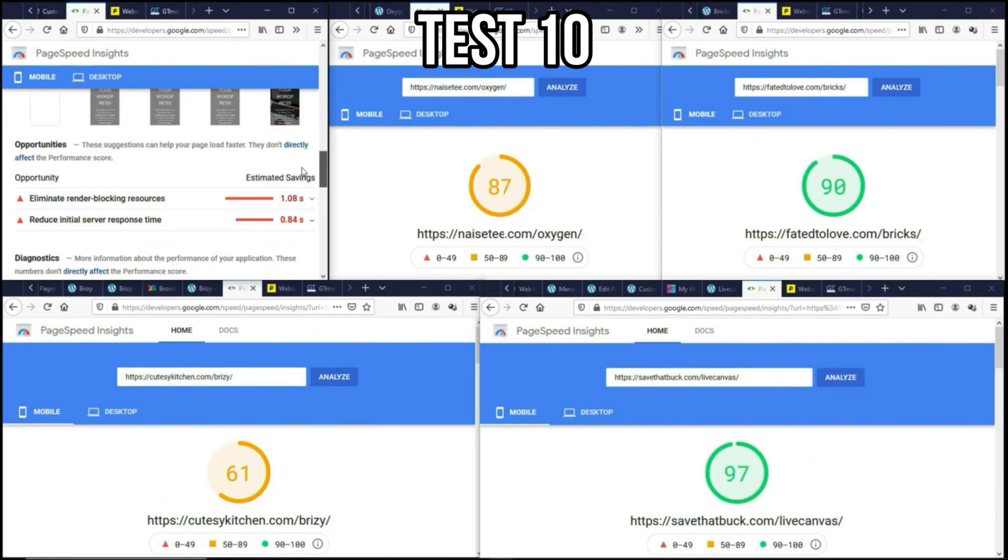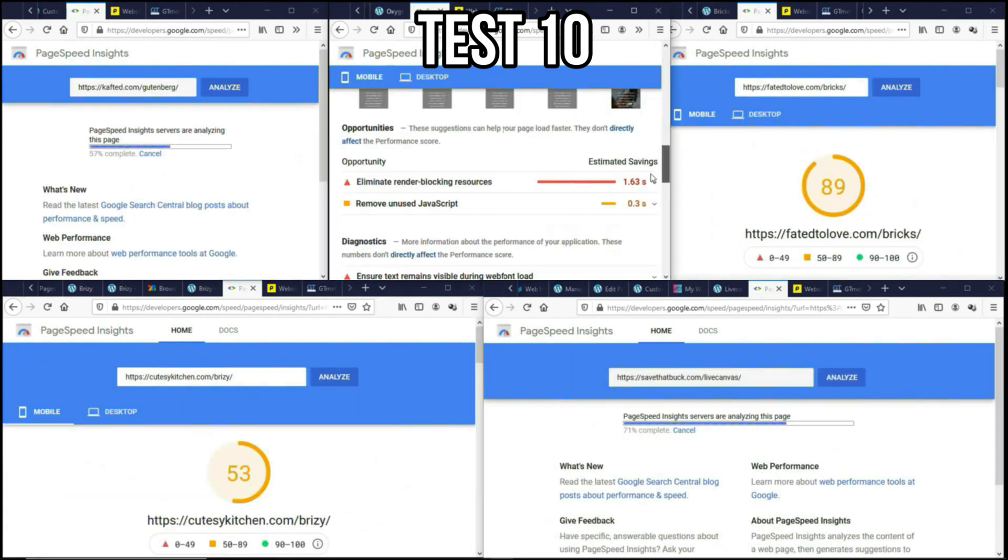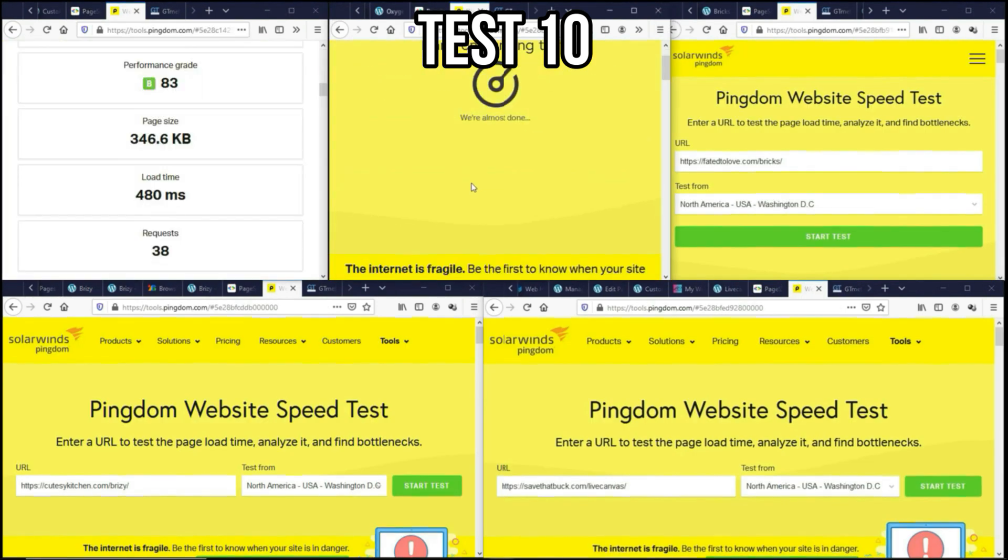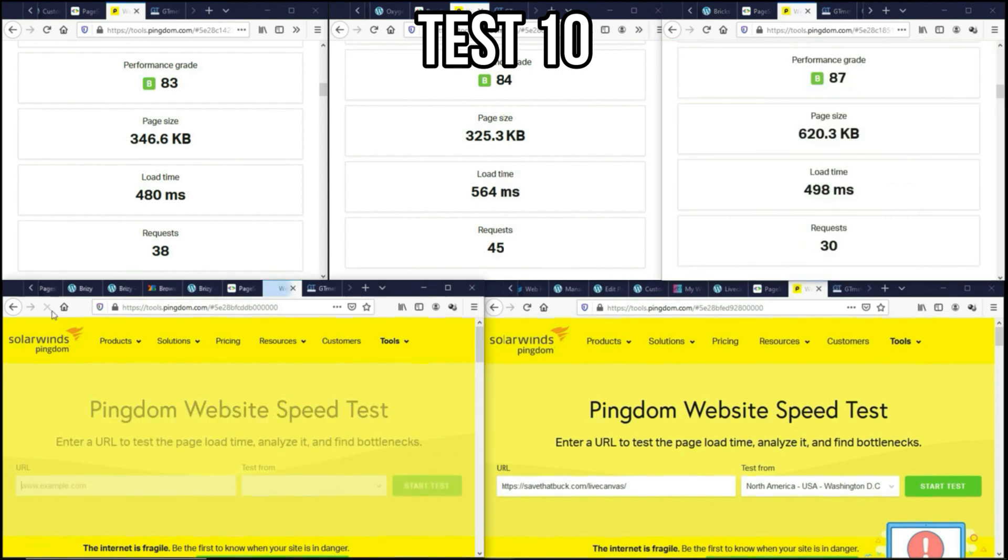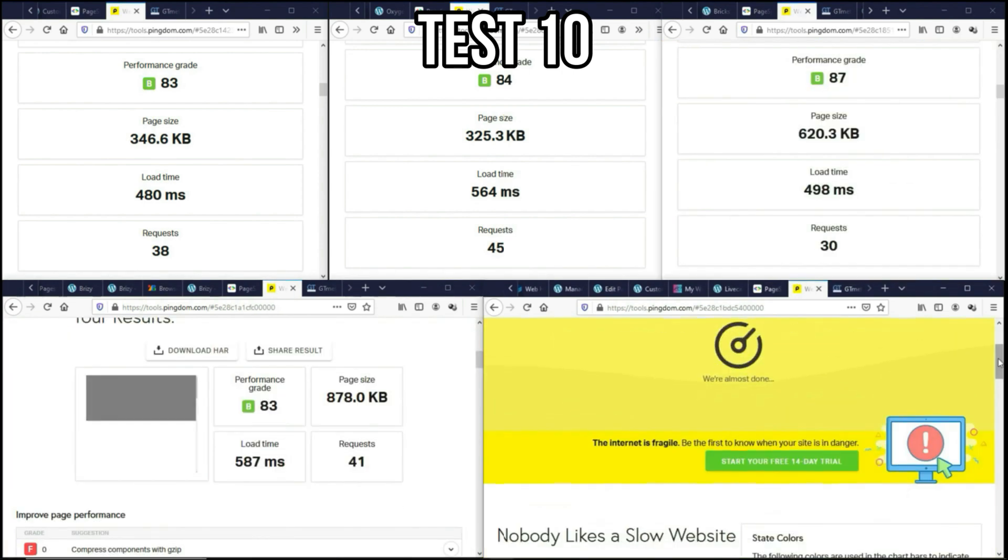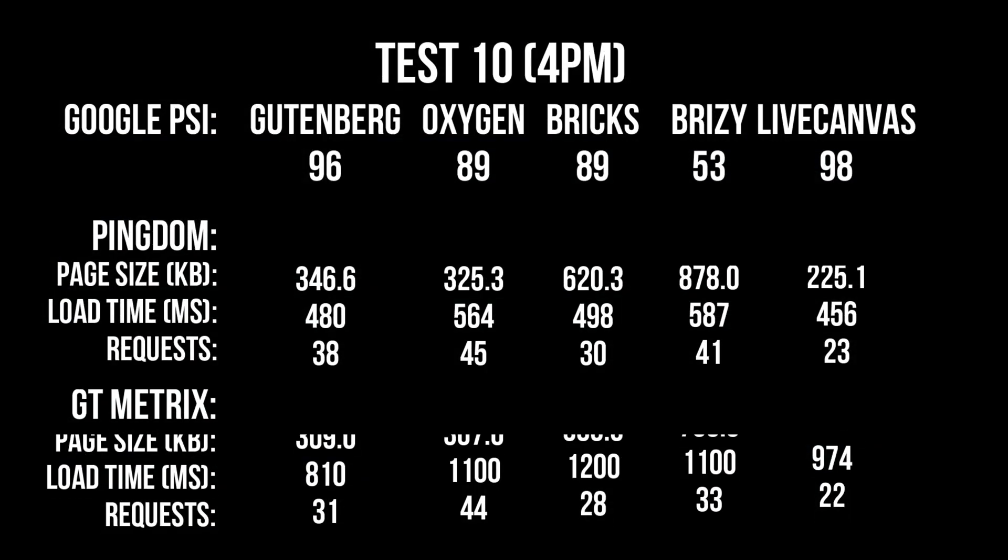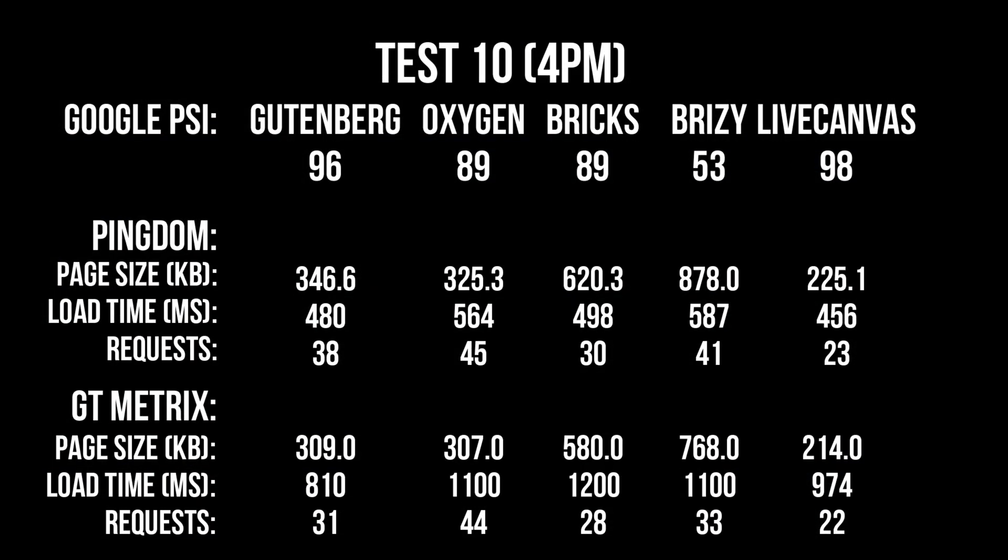And here is the final test. I'm very excited about how this will pan out. And we are basically done. Let's check out the final results.